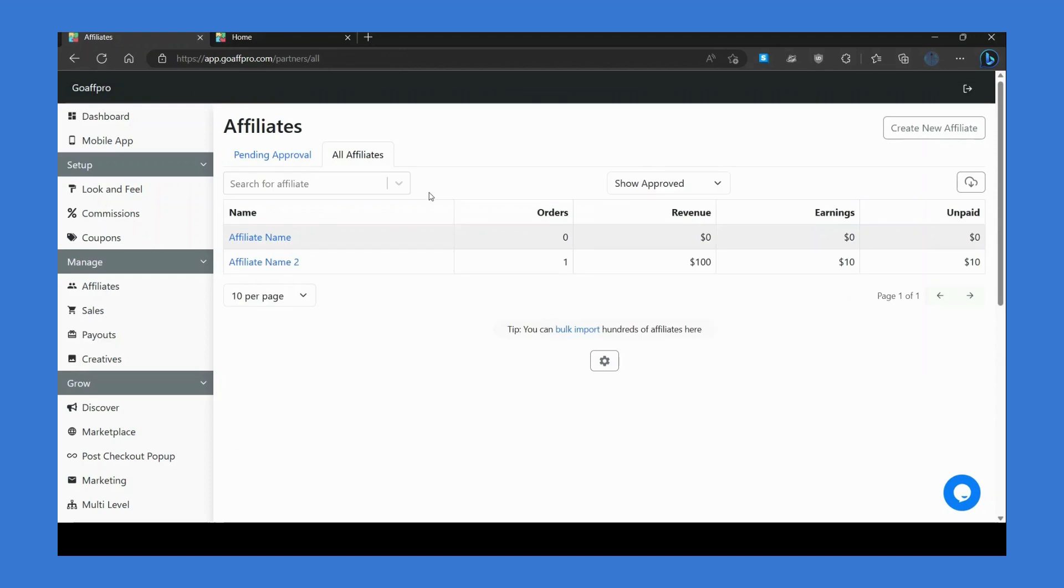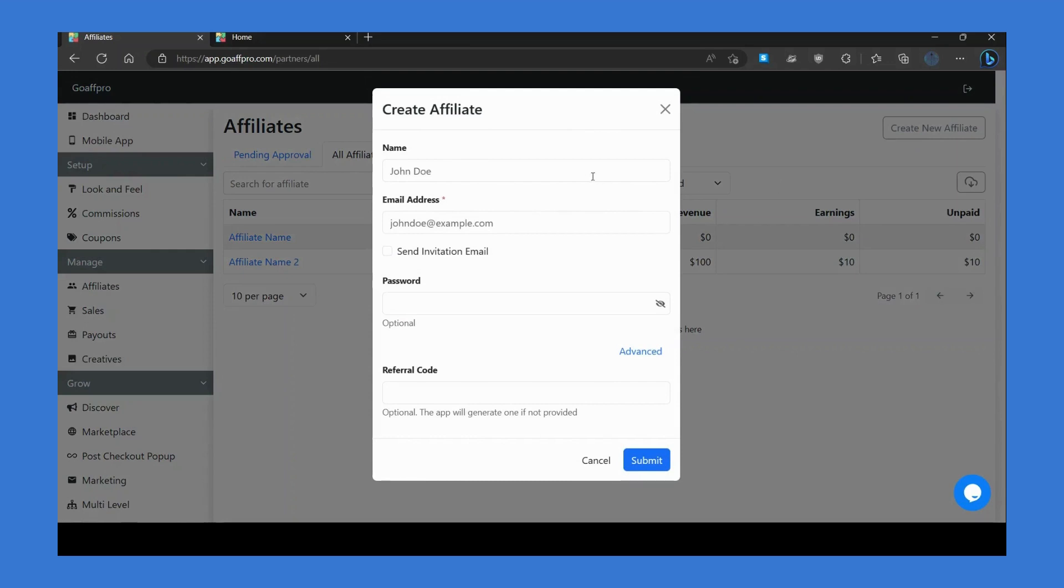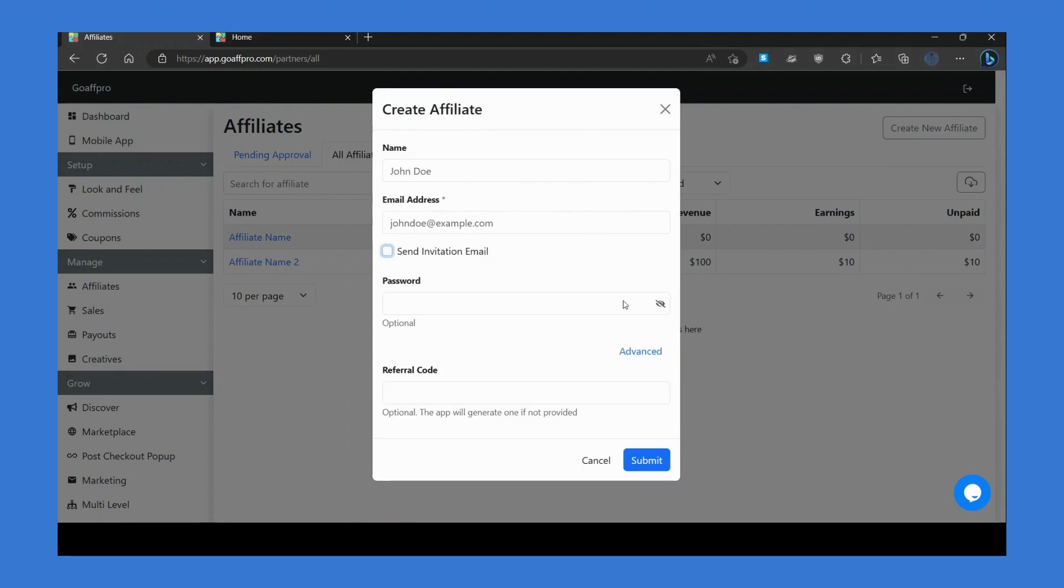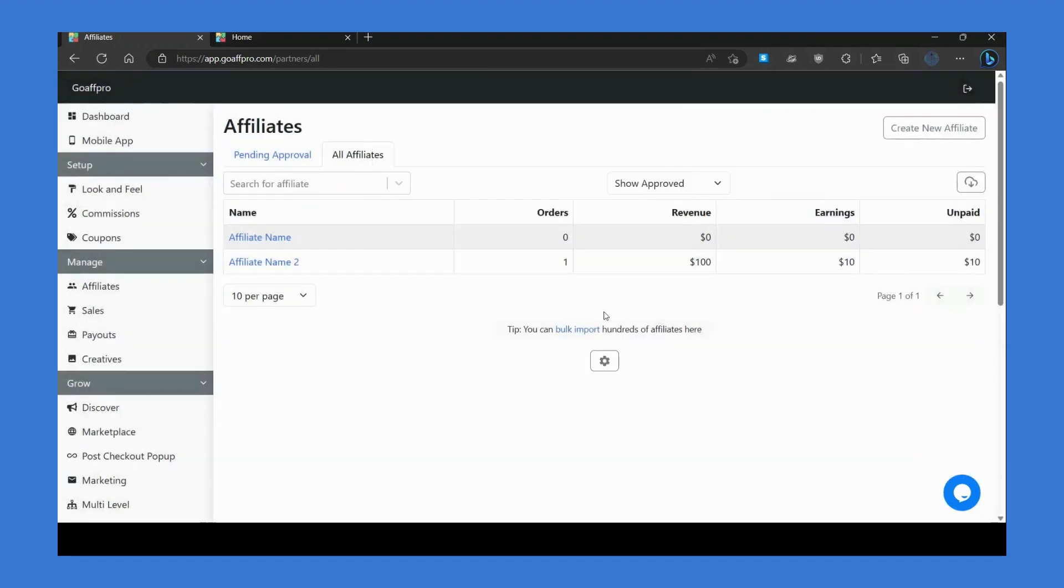You also have the option to create affiliate accounts by clicking on Create New Affiliate. Here you can set the name and email address of the affiliate and even send them an invitation email.